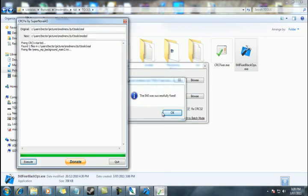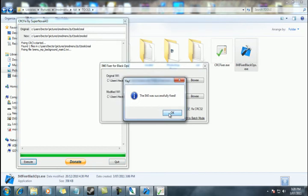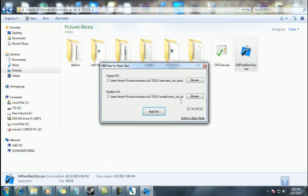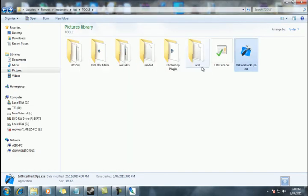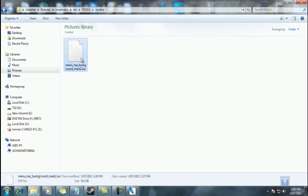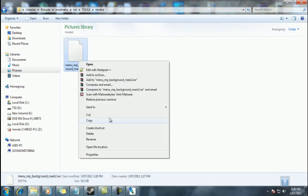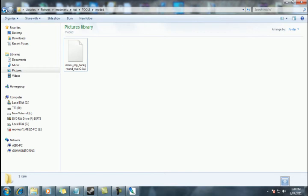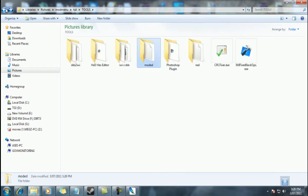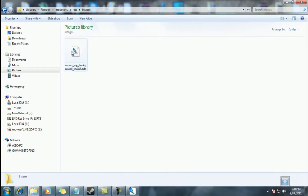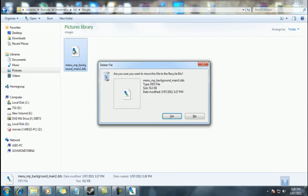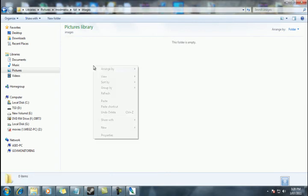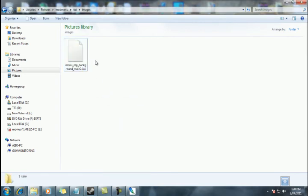I don't know why this is necessary with mod tools. For some reason it is. Anyway, hopefully they fix that up. And now we have an IWI ready for Black Ops to load. We can copy that. We can delete our old DDS.